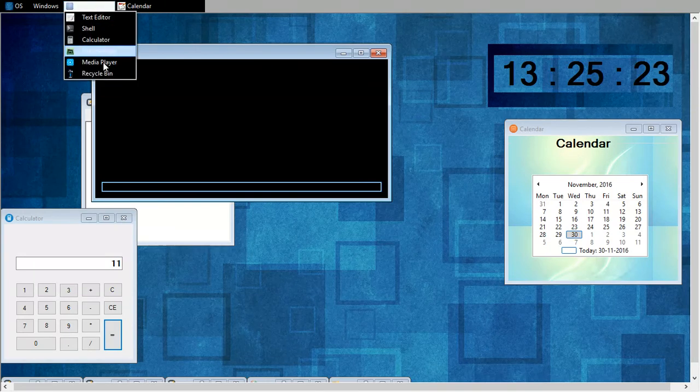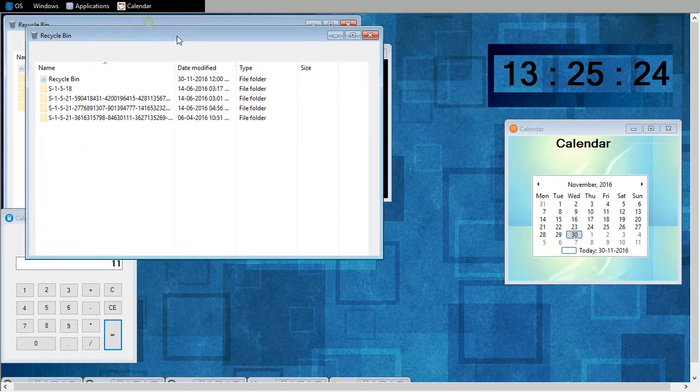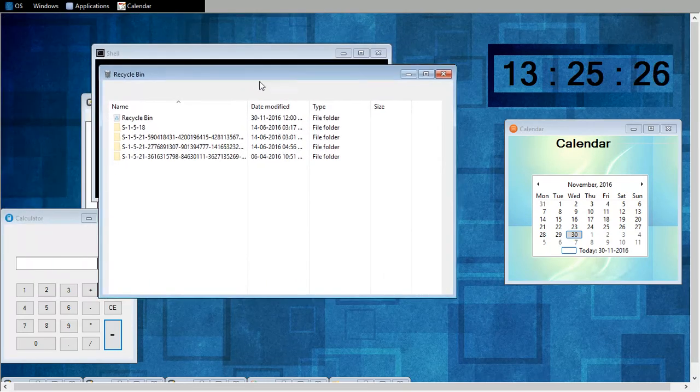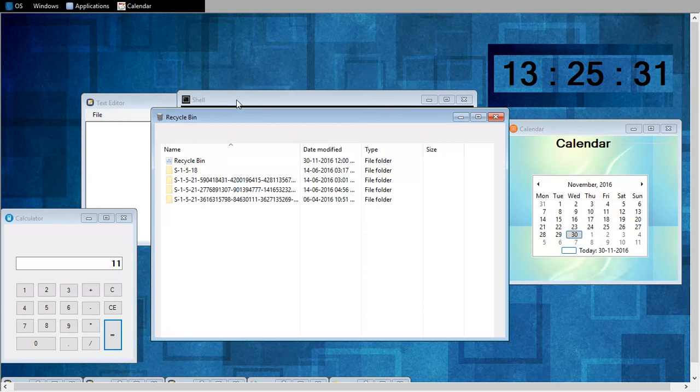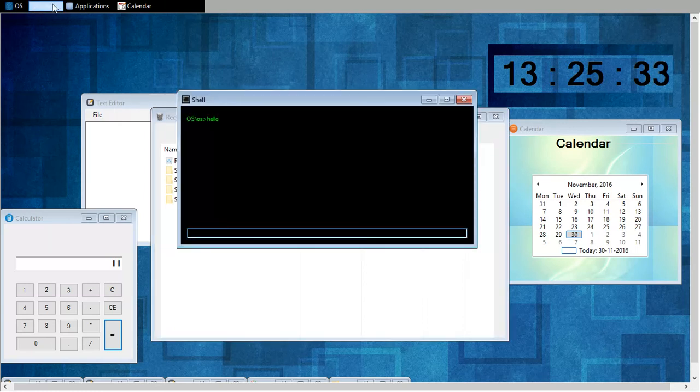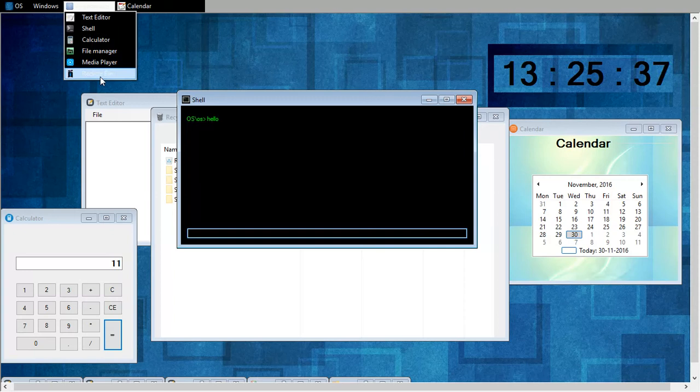Now this is my recycle bin. Whatever things I will delete from here, it will go to my recycle bin. And what is left? Shell, calculator, file manager, media player, recycle bin.